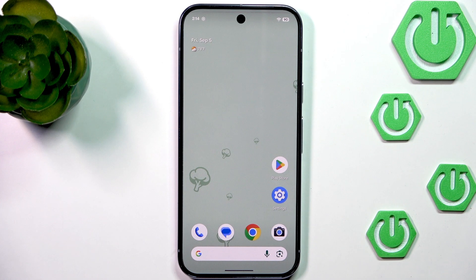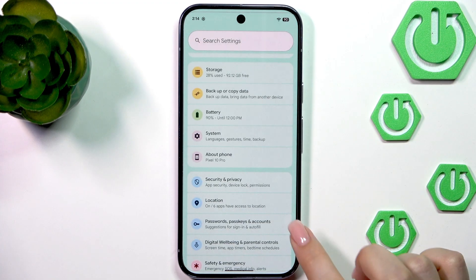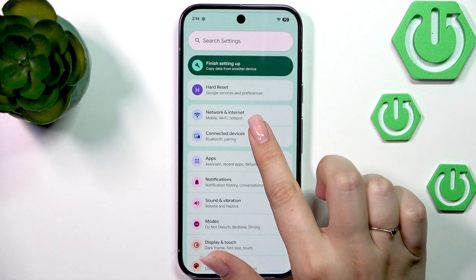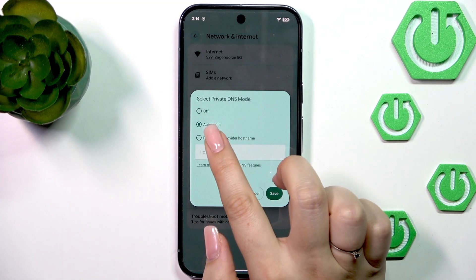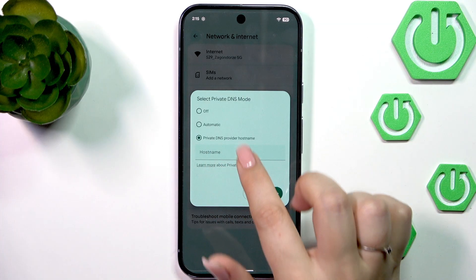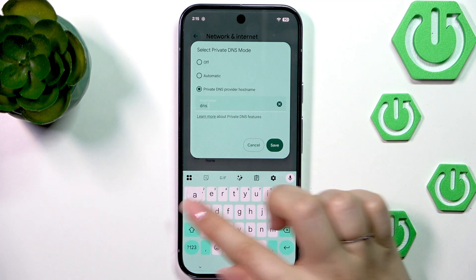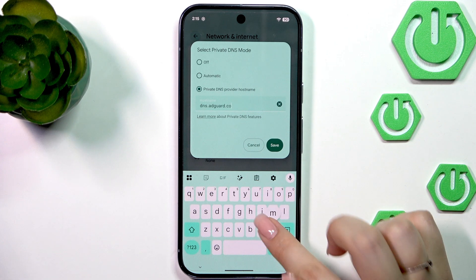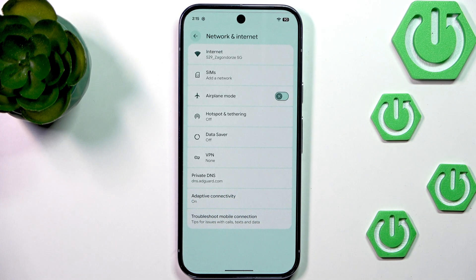As a last resort — and I believe this option works well — set a Private DNS. Go to Settings, scroll to the top, go to Network and Internet, and find Private DNS. Even if it's turned on and set to automatic, I highly recommend setting the Private DNS provider hostname to dns.adguard.com and tapping Save. As you can see it's been applied, and from now on you should receive much fewer advertisements.